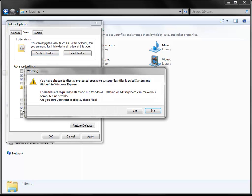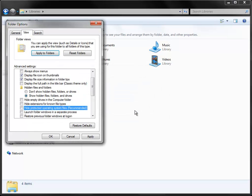This is going to give you a warning. You've chosen to unhide operating system files, say yes. Then OK.